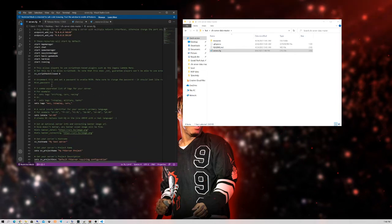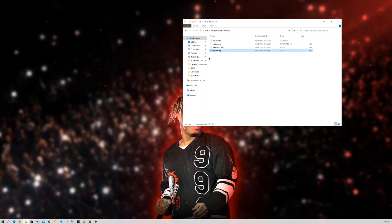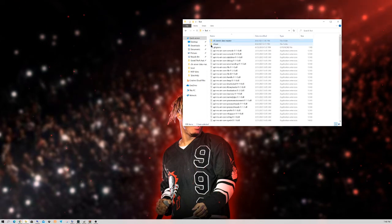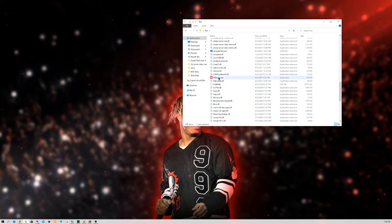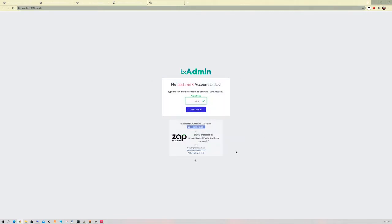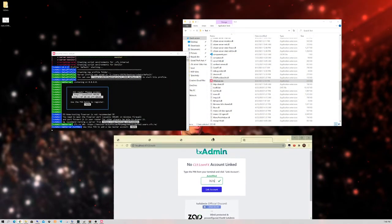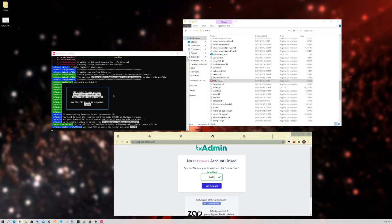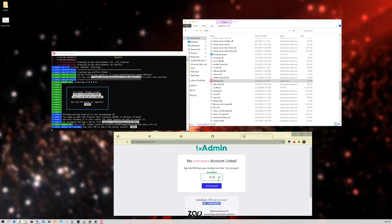Now let's set up TX Admin — that's going to be the last part. Close out of the server.cfg. Go back to your initial server folder — you'll see a file at the bottom called FXserver.exe. This is the application to actually start your FiveM server. Double-click on it and it's going to automatically open up your internet browser to a TX Admin page. There's going to be a pin shown there, or you can use the displayed link. The key should already autofill — once you put it in, go ahead and click Link Account.